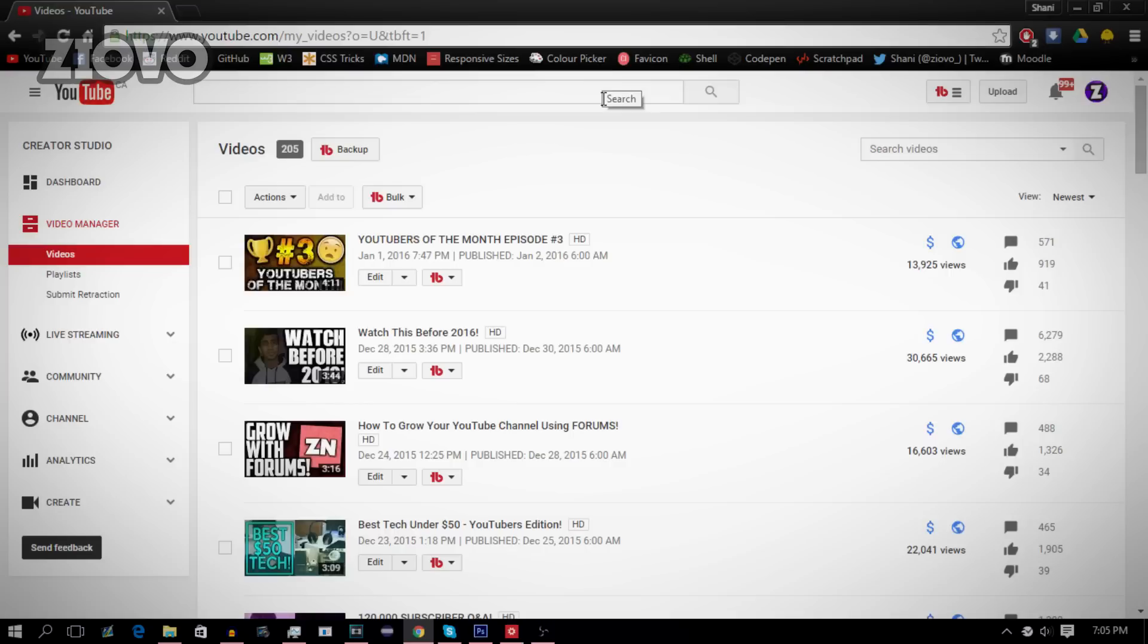Not only can you change descriptions, which is what I'm going to be showing you in this video, you can also edit annotations, cards, and much much more. Now the tool we are going to be using is called TubeBuddy. It is absolutely free and you can use it for Google Chrome. I'm going to link it down below, so go ahead and download it now.